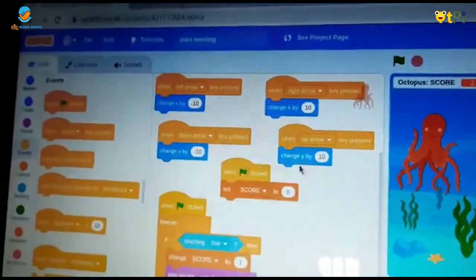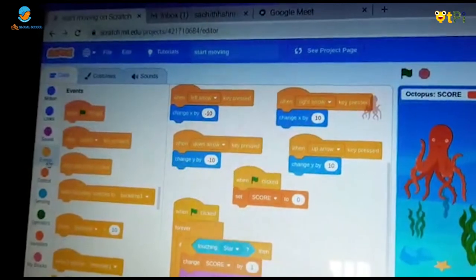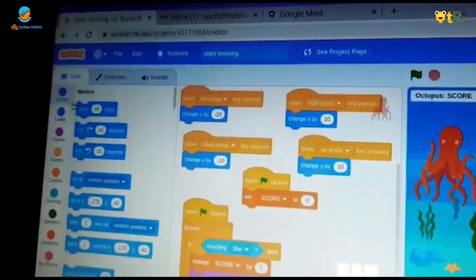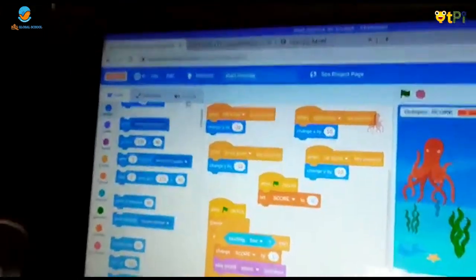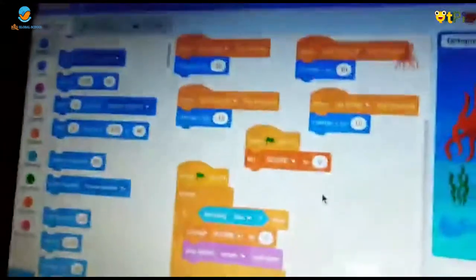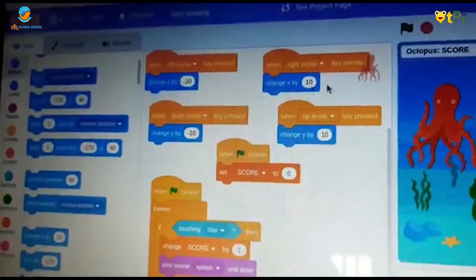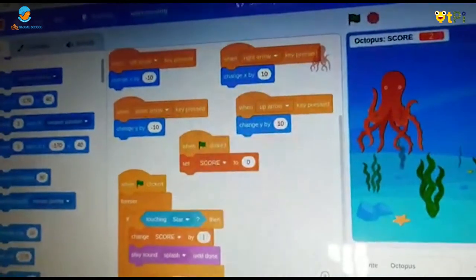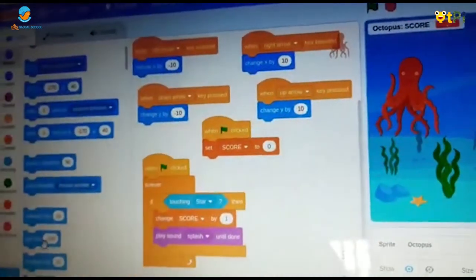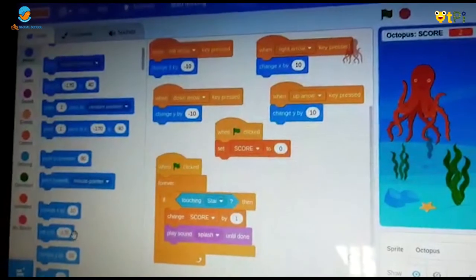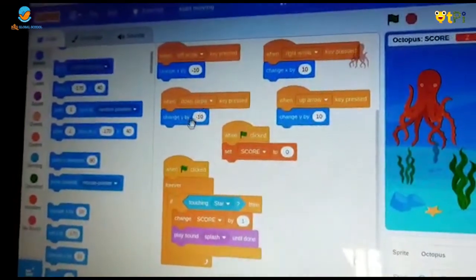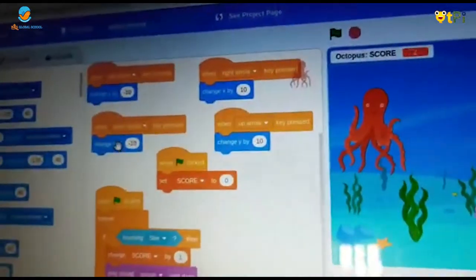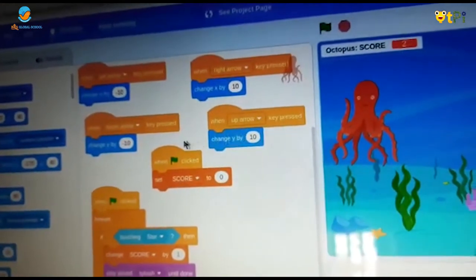Now we should go to motion block and take change X by 10 and we should duplicate it two times. Then we should take set X to minus 170, make it into 10 and keep it in down arrow and up arrow.